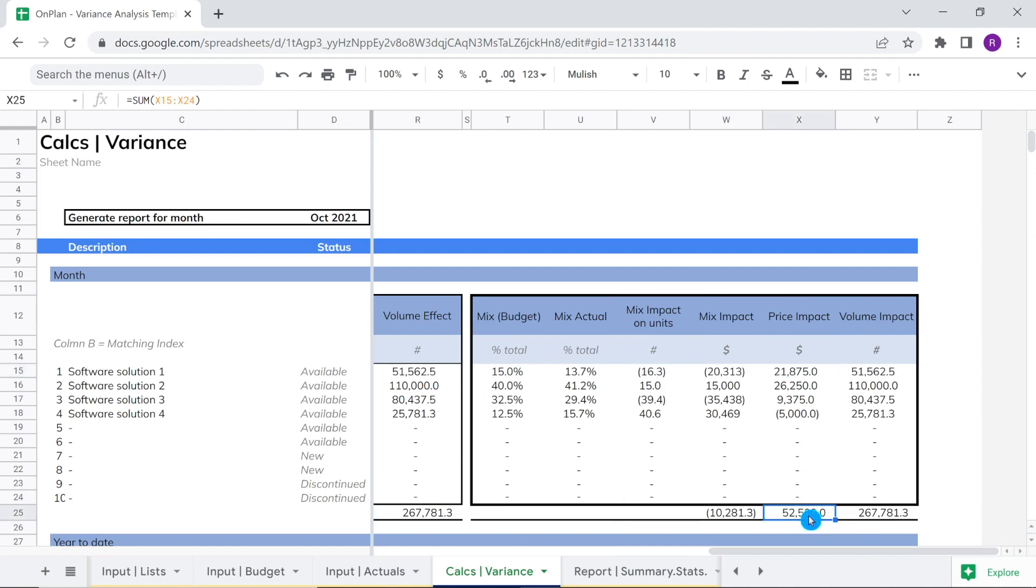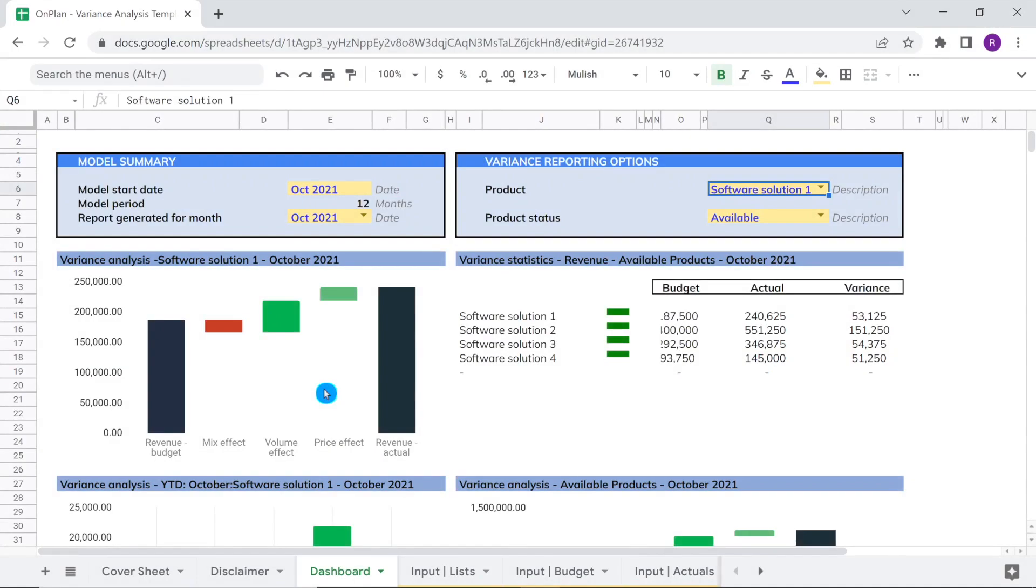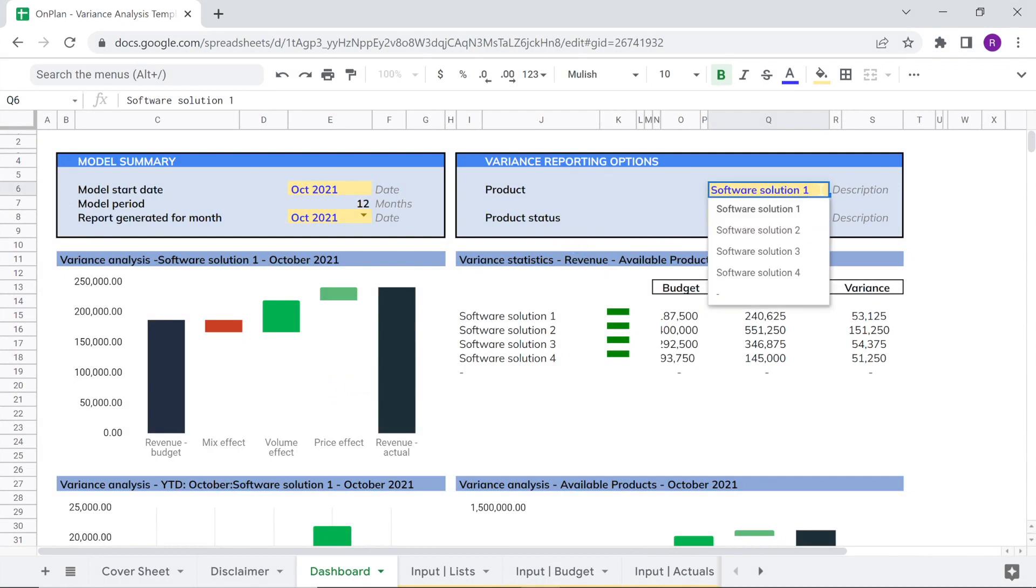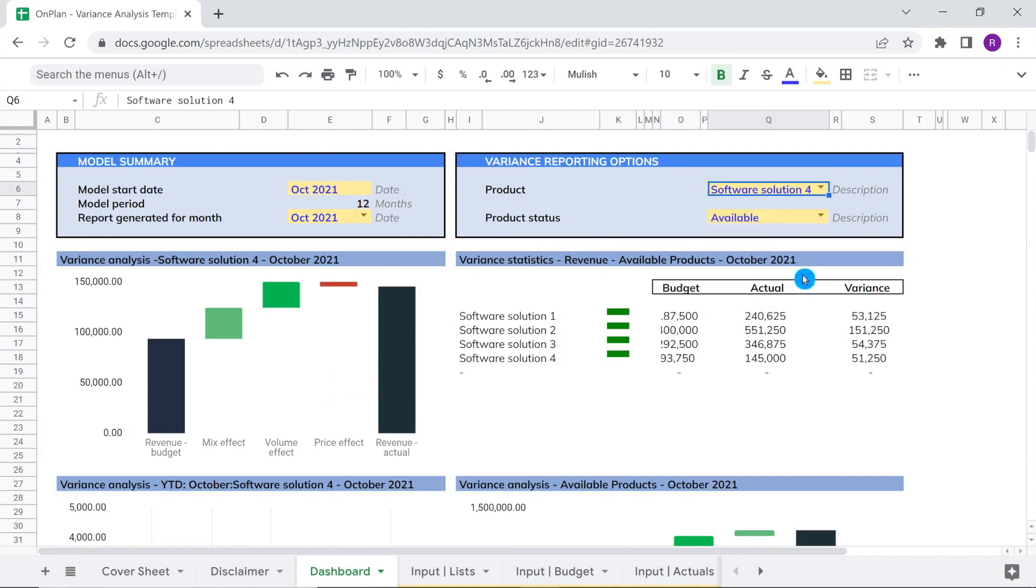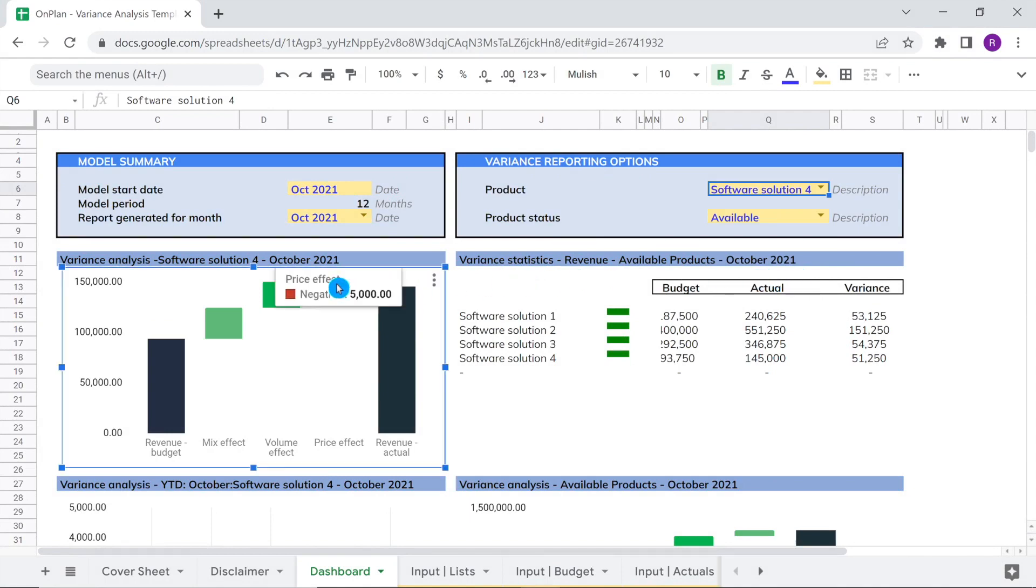Here is an alternative view depicting the impact of price on revenue for an isolated software solution. For software solution 4, we can see that given the price decreases, there is a minus five thousand dollar impact resulting from the price change.